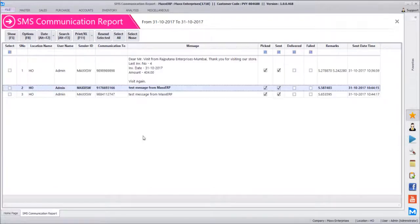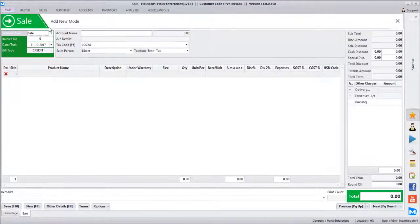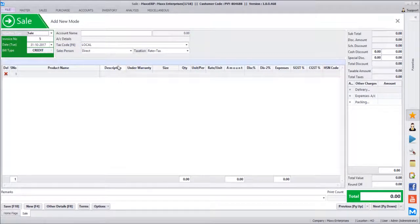This email will be sent through the default email gateway configured for the admin user. If multiple users have multiple email accounts — for example a sales user can have a separate email account — the email will go with whichever account is configured for the current logged-in user. If no account is configured for that user, it will search for the admin user's email account. If that exists it will send via that account; otherwise the mail will not be sent.